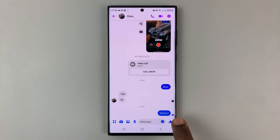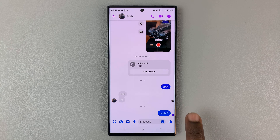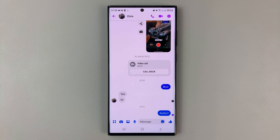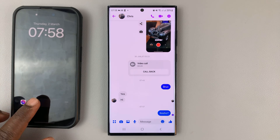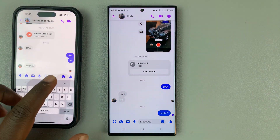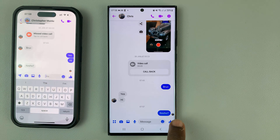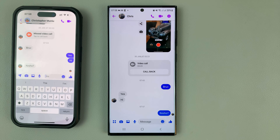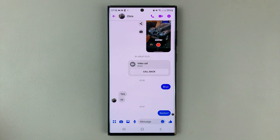Once I see it just below, or once that check mark changes into a profile picture, I'll know the recipient has read the message. As soon as the recipient opens the message — just like that — it changes into a profile icon, the recipient's profile icon. And that's what those read receipts, the check marks, and the circle mean in Facebook Messenger.